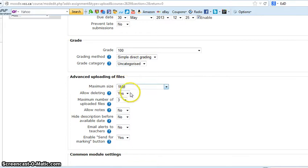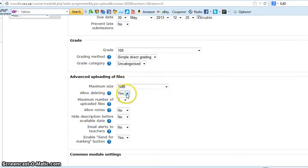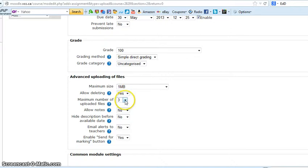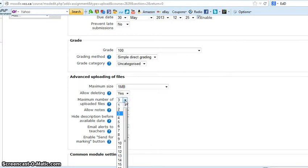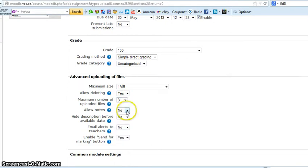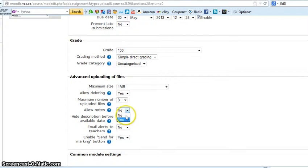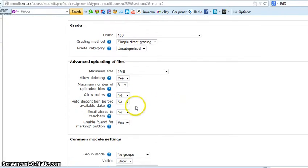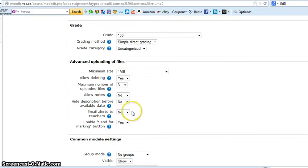Here we have a couple of other things. Maximum file size, usually leave it. Allow deleting, so if they change their mind they can delete it. Maximum number files three, you can change that to however many you want. Notes allows them to say a little blurb with the attachment if they'd like to, then you check yes if you want them to allow notes.